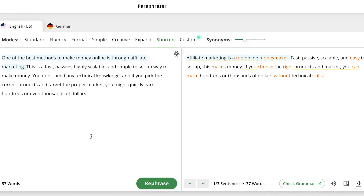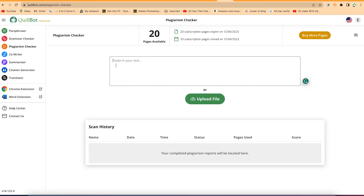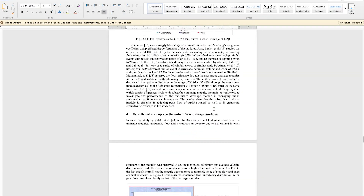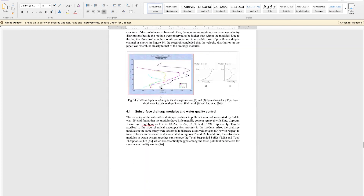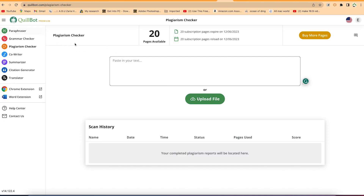The next thing to show is how to use Killbot's plagiarism checker. You can paste in a large amount of text and it will help you check the plagiarism of your text. For example, there's a paper of about 20 pages, and there's an equivalent 20 pages of plagiarism check available. Let's say we want to check this paper.